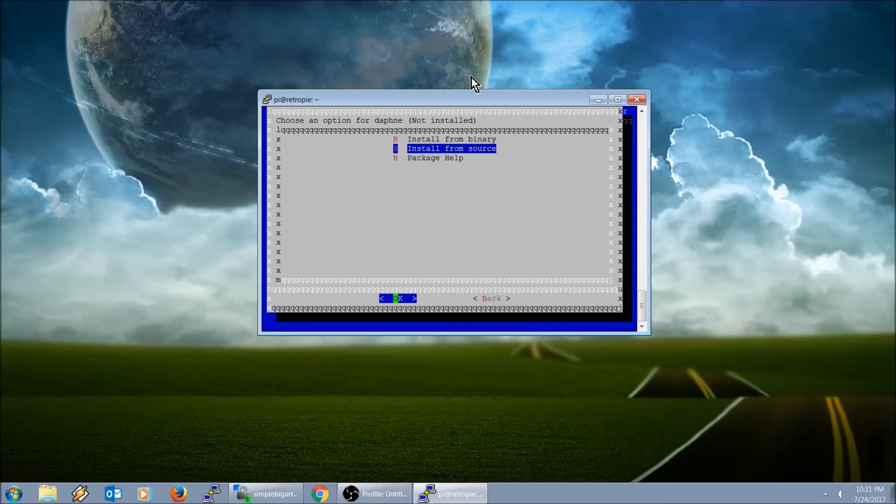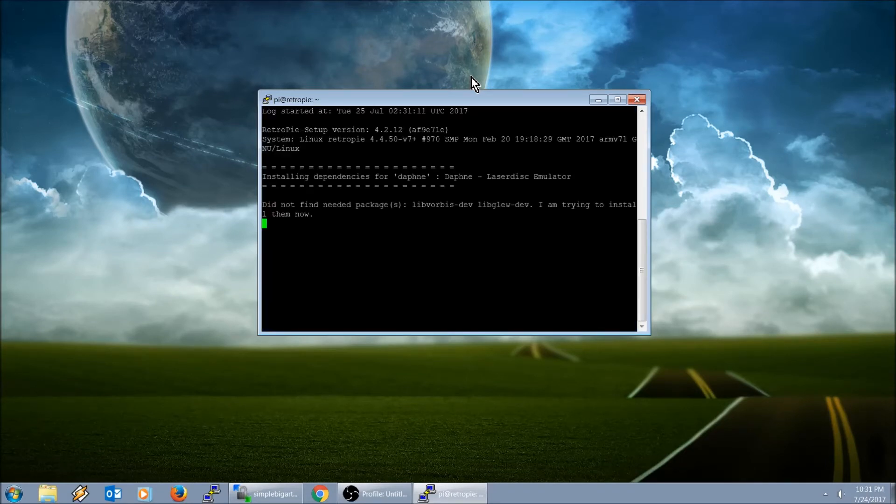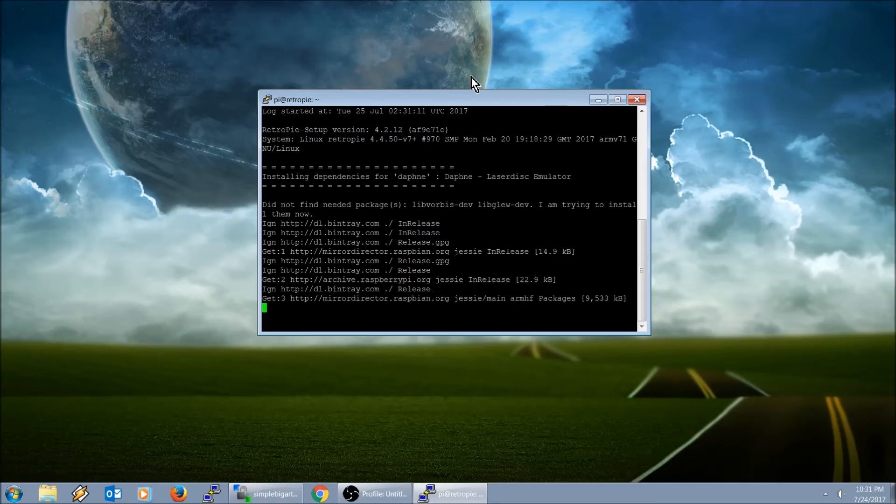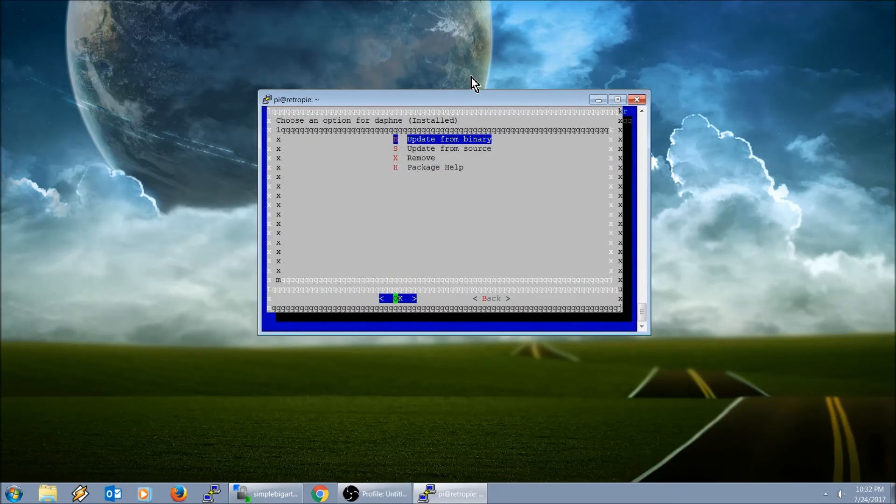I actually had to quit out of my emulation station just to get it to cool down a little bit. So we're going to go ahead and hit install from binary. Hit OK. Hopefully this shouldn't take too long.